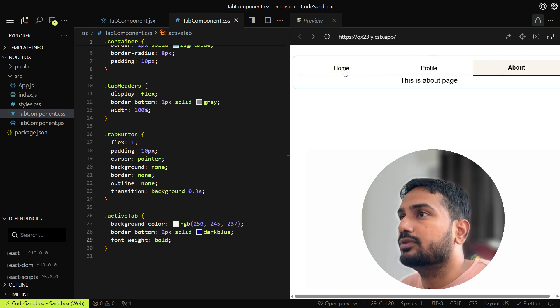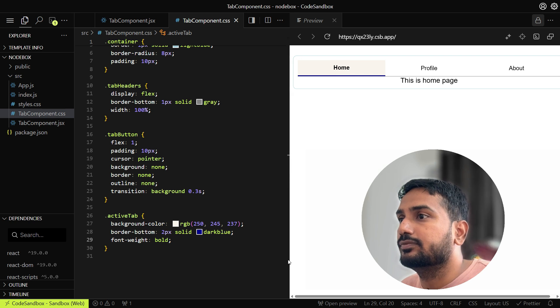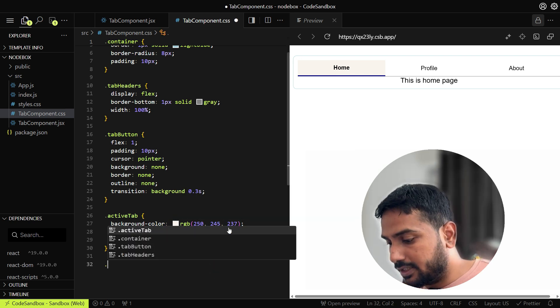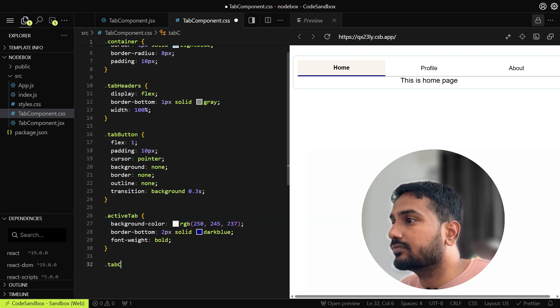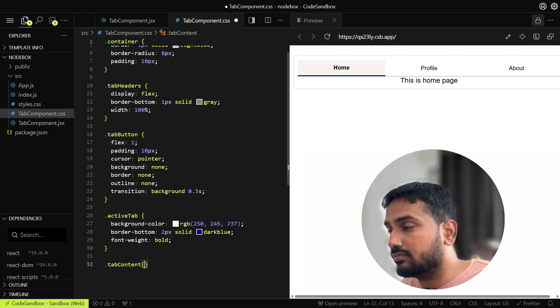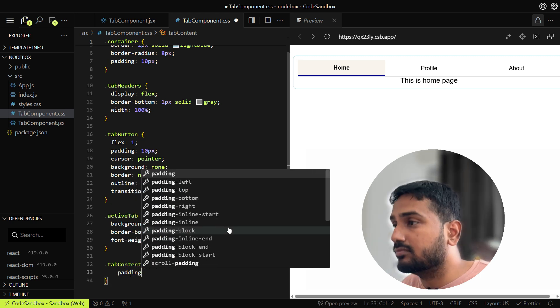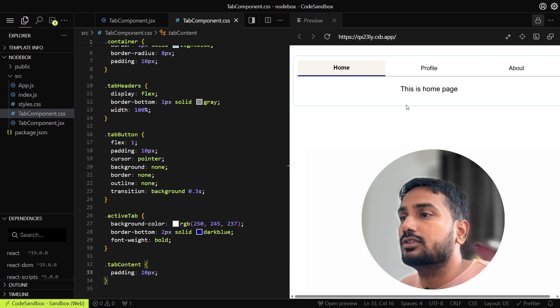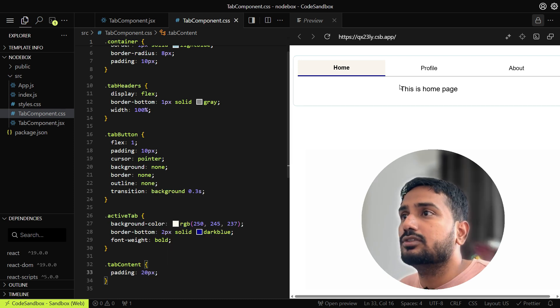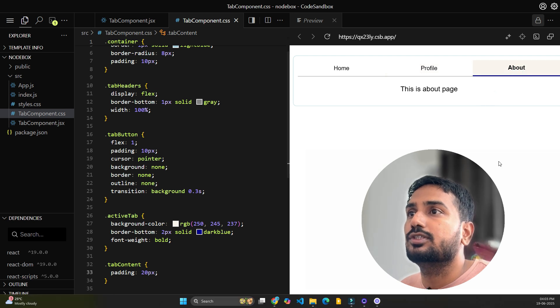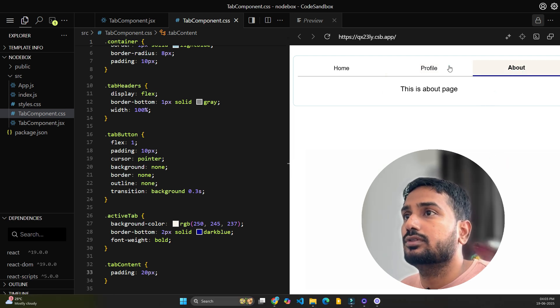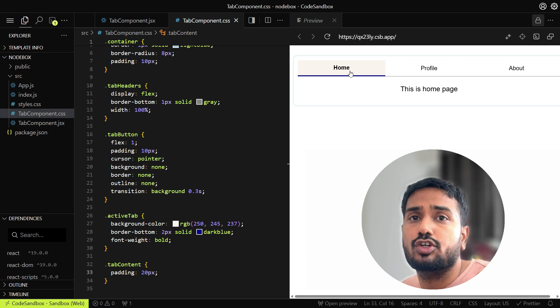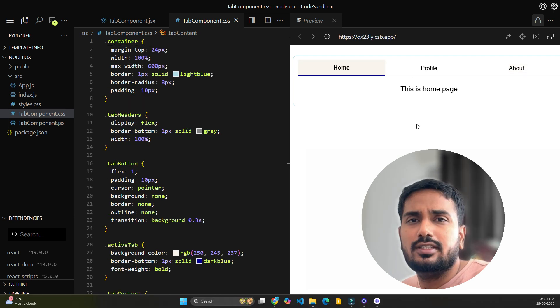Here you can see we are able to catch which tab is active and also we are able to see the content as well. For the tab content we'll add some padding here, like 20px. This is looking good. We have already done most of the styling part here.